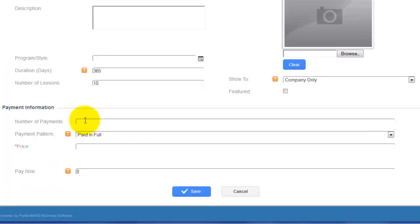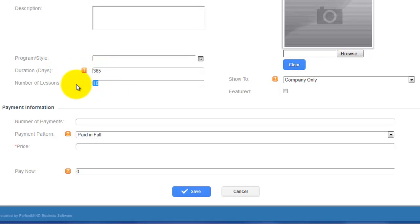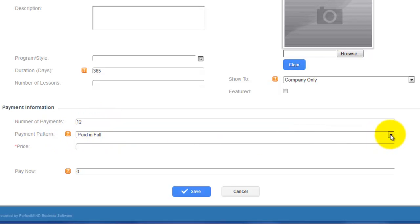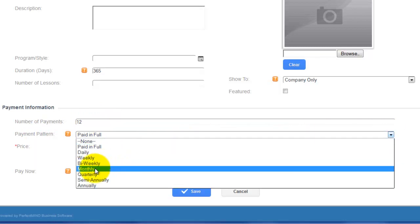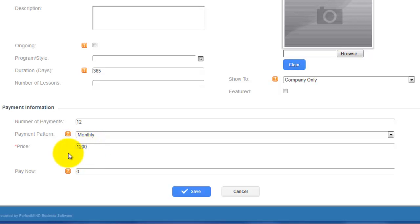Over here you can choose the number of payments. For a membership lasting one year, we can say the number of payments is twelve. From here you would change the payment pattern to monthly, so now it's twelve monthly payments over 365 days. You can then set your price — say the total value of the membership is $1,200. With twelve payments, that works out to twelve payments of $100 each.